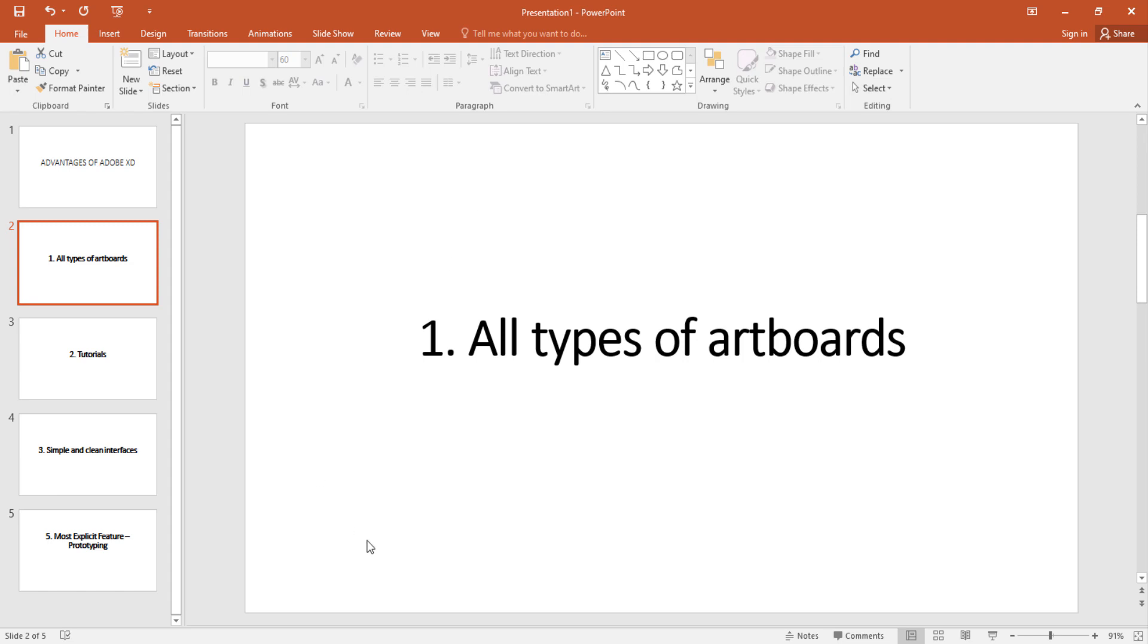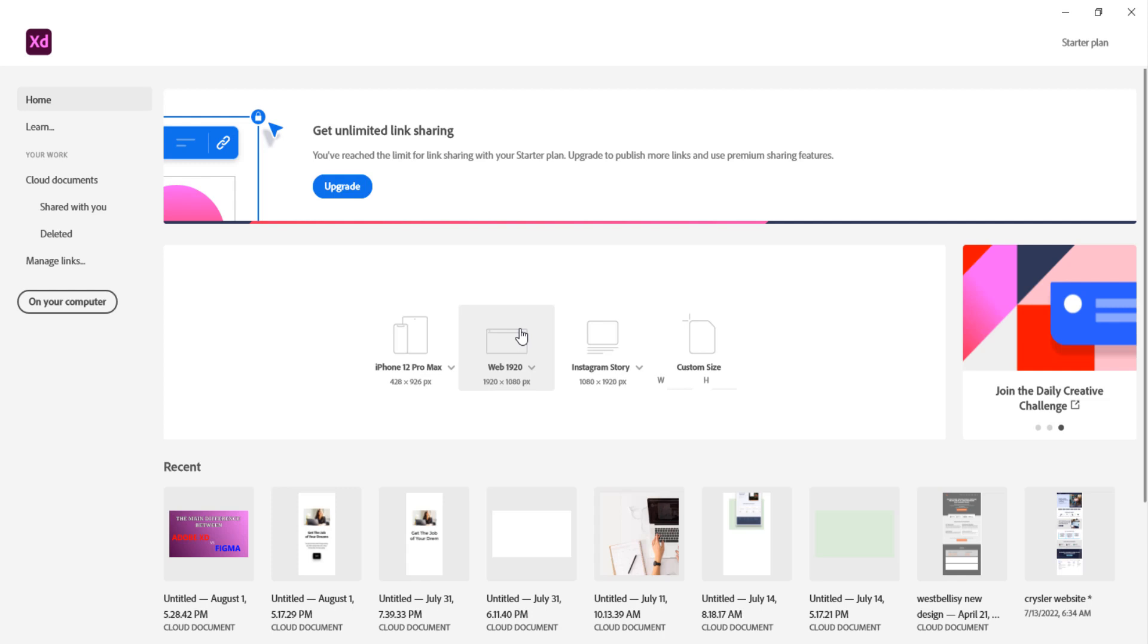When you open up Adobe XD, this is it. You see here you have different artboards for mobile, different artboards for web, and for social media pages as well.